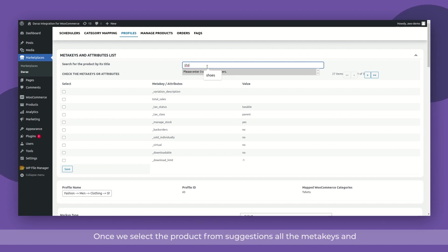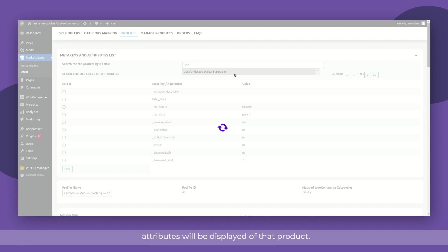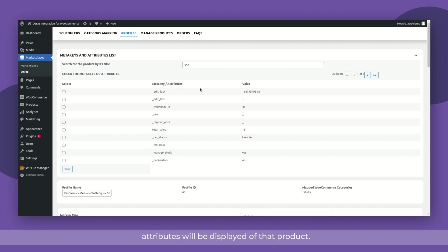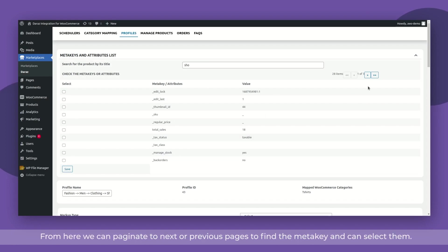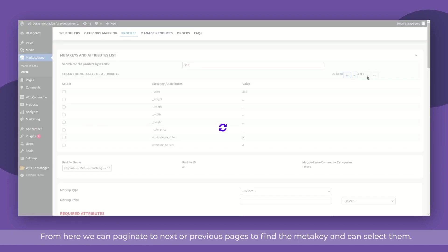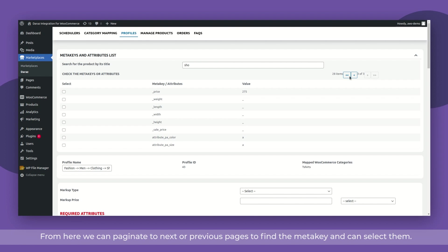Once we select the product from suggestions, all the meta keys and attributes will be displayed of that product. From here, we can paginate to the next or previous pages to find the meta key and can select them.